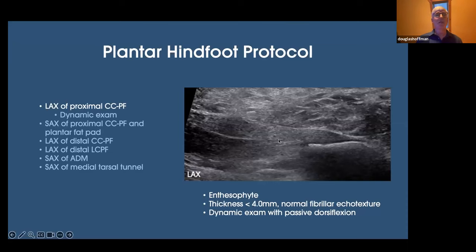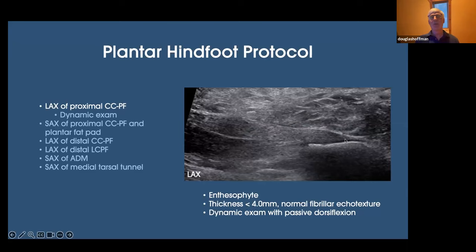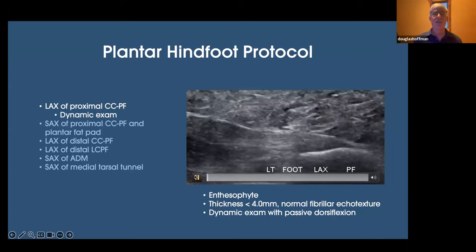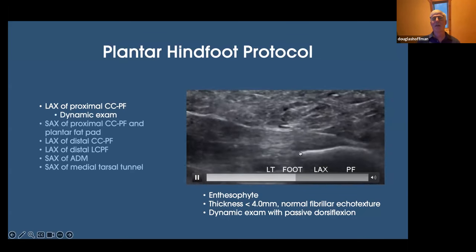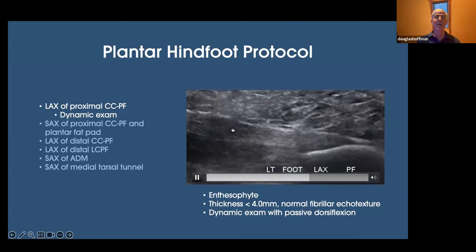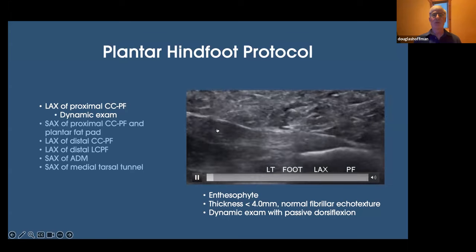This is the first image in the protocol — a long axis image of the proximal central cord at its enthesis. I'm scrutinizing the surface of the calcaneus. Here we see the enthesiophyte. Our patient has a relatively normal proximal central cord with normal fibrillar echo texture. There is an abnormality at the junction of the proximal and middle third. Part of my protocol is a dynamic exam where I passively dorsiflex and plantar flex the ankle. With this patient, it was fairly normal, but it's not uncommon to see undersurface tears corresponding to the enthesiophyte. Even our abnormal area tensions nicely during the dynamic exam.